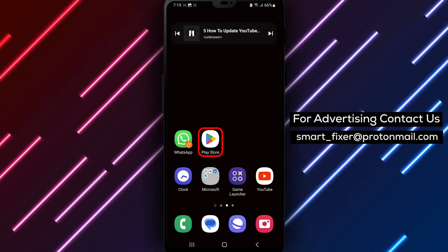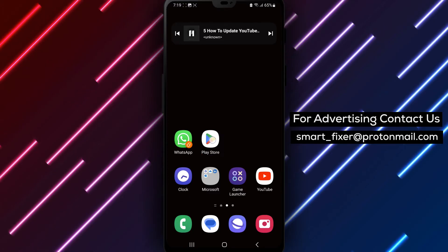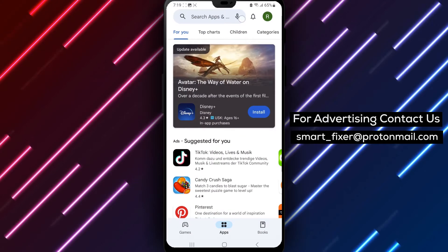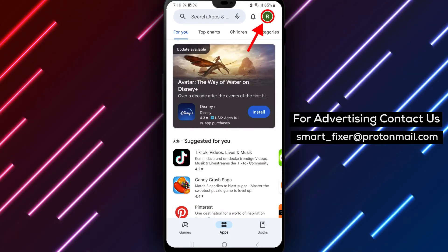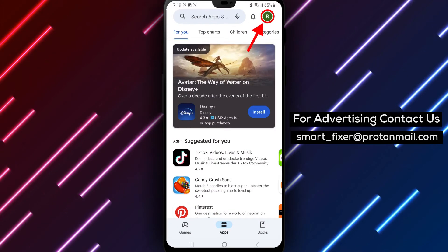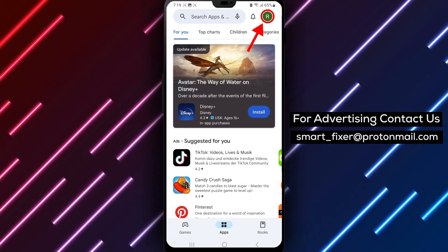Step 1. Open the Google Play Store app first. Locate and open the Google Play Store app on your Android device.